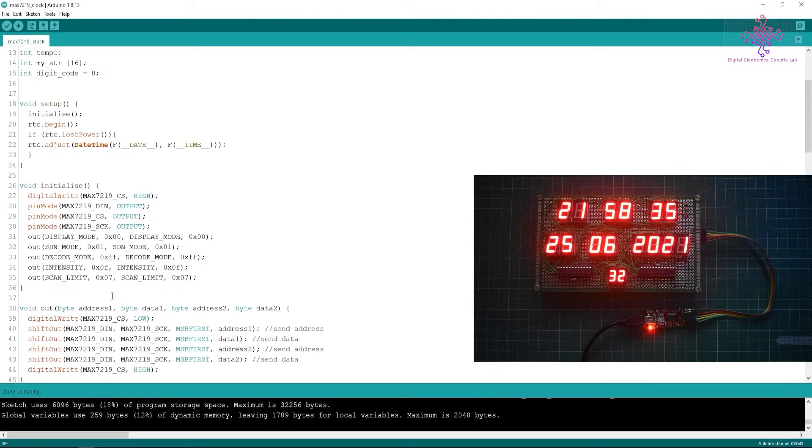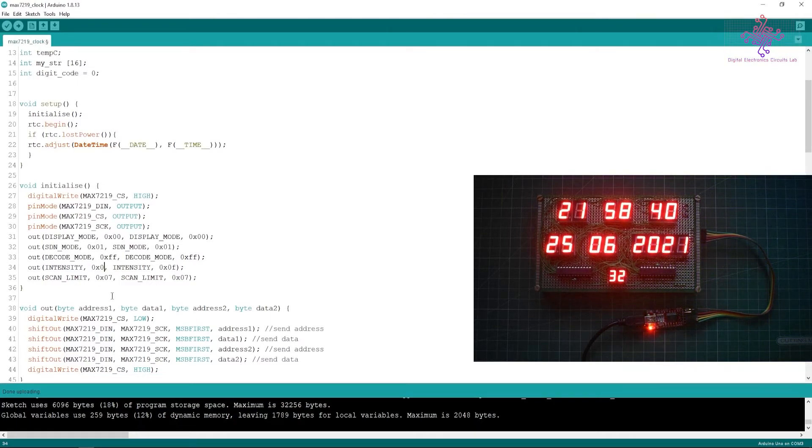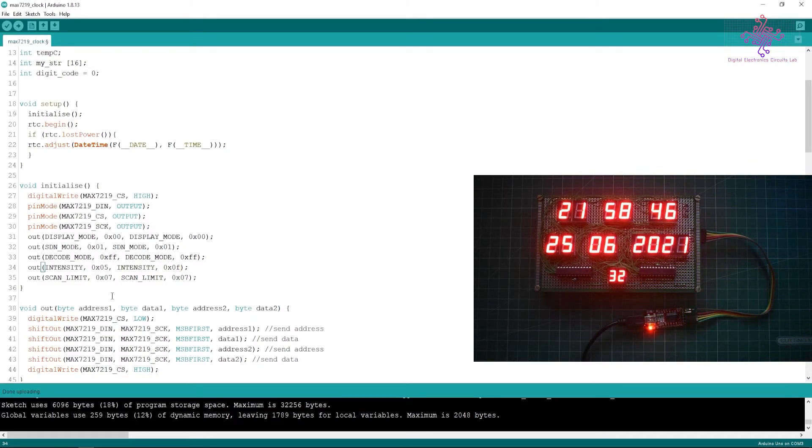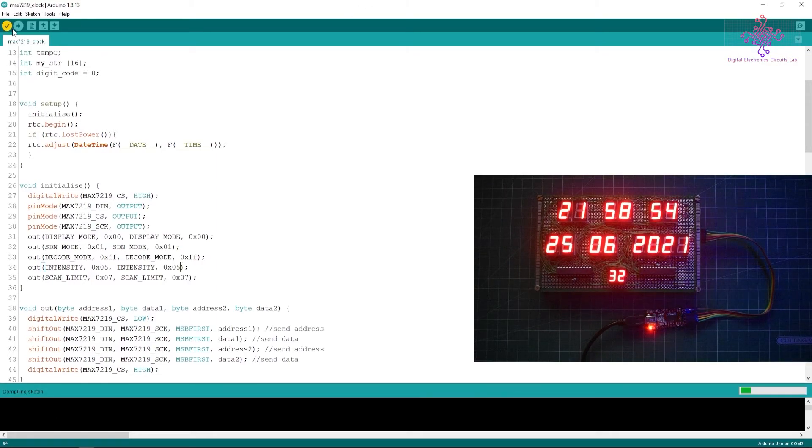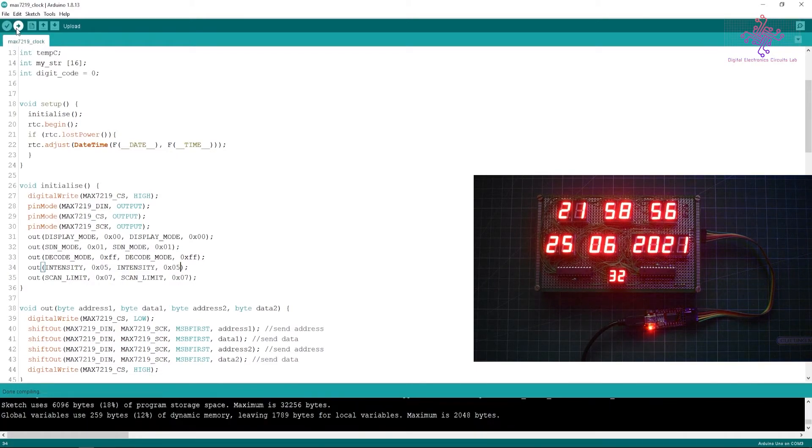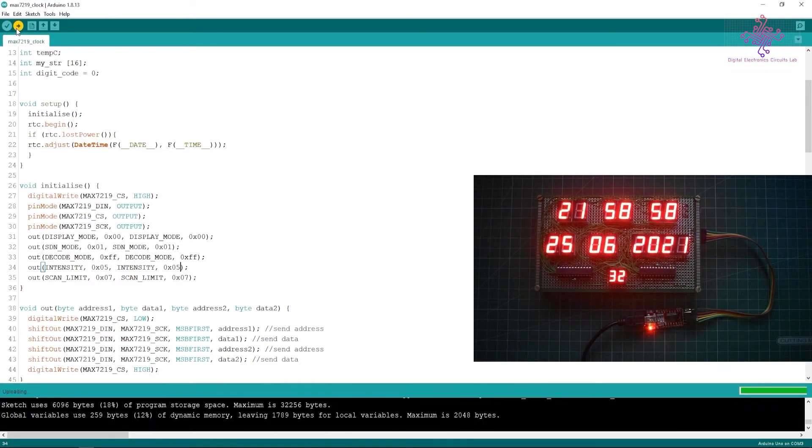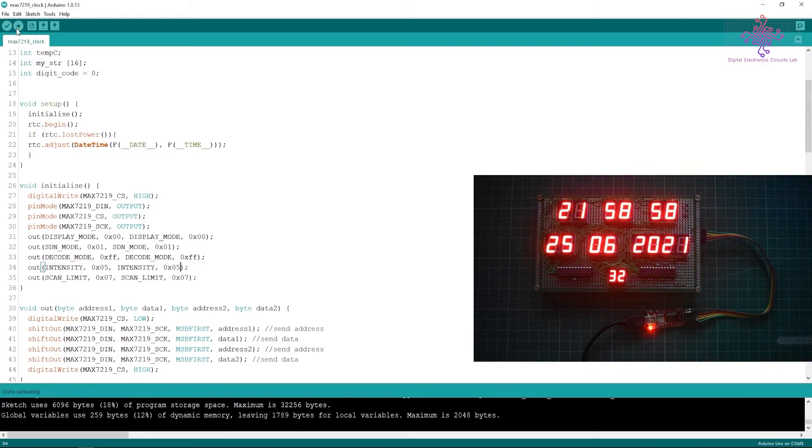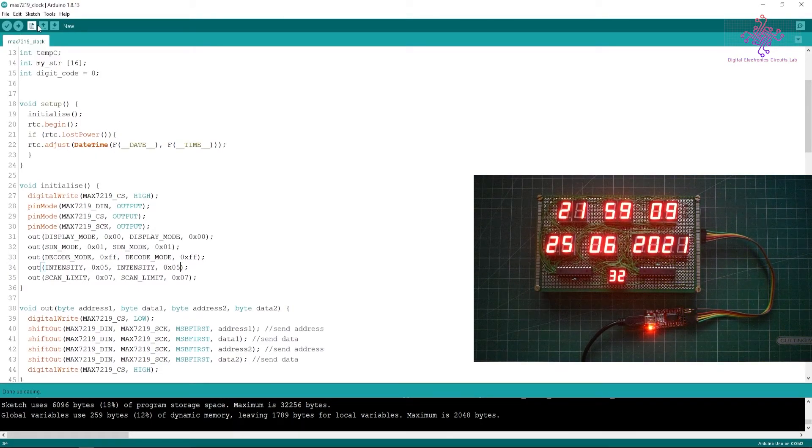If I just want to reduce the brightness I can do that by changing the value of brightness register. I have to change only the value of brightness register, so I will set this to say 5. For both the MAX7219 I have to select the values and then I will compile and upload.